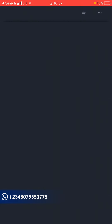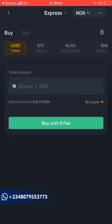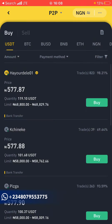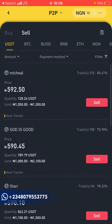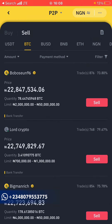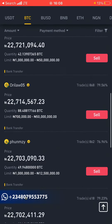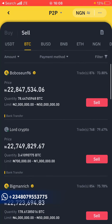Come to the spot or the funding wallet, then come to P2P — that's peer-to-peer trading, where you're trading directly with someone. There are two ways to do this. You can click on the dropdown and you'll see Express, Peer-to-Peer, and Block Trade. Click on Peer-to-Peer.